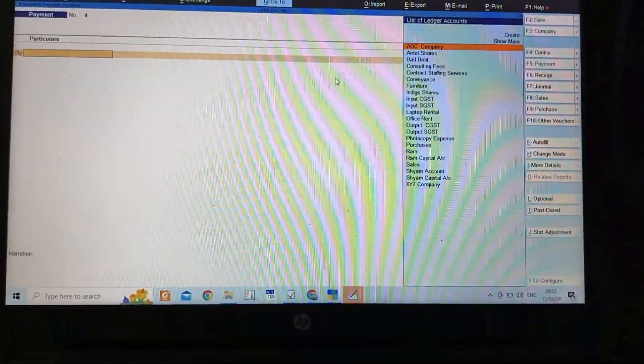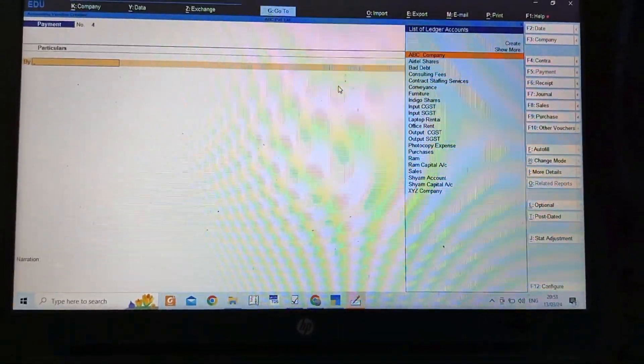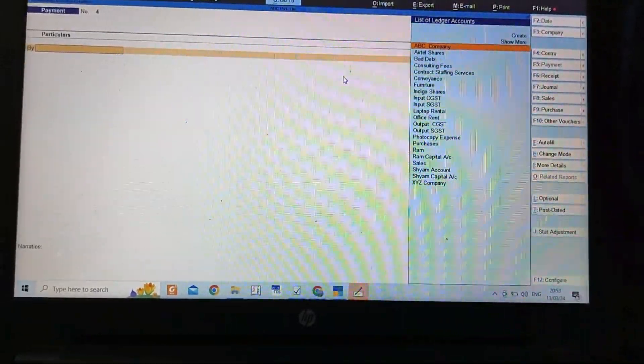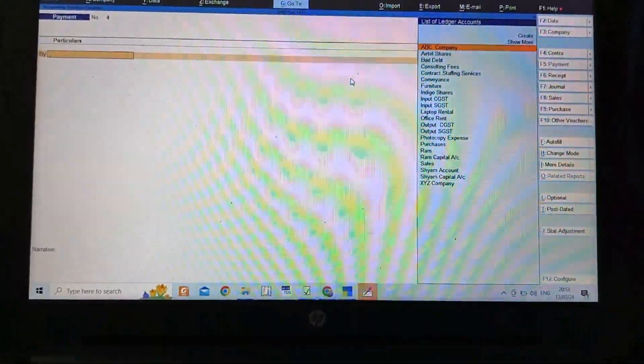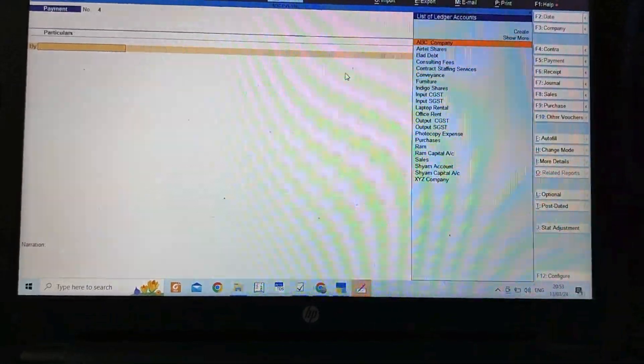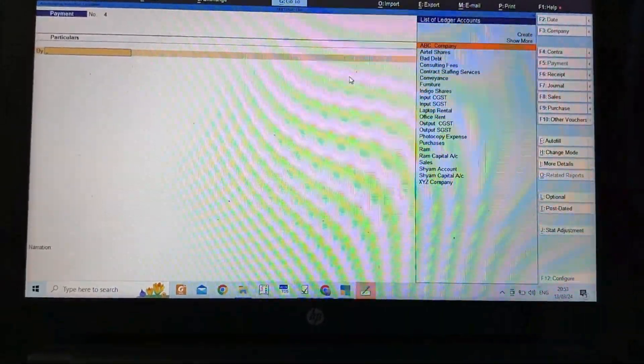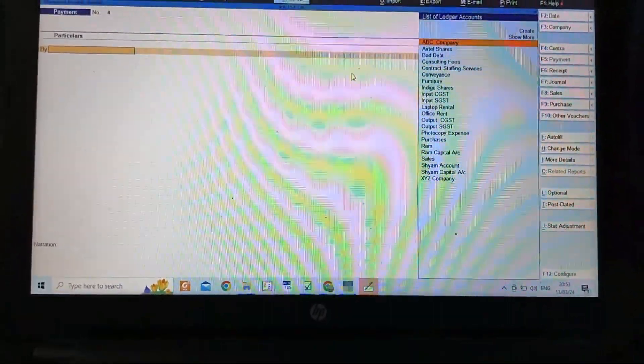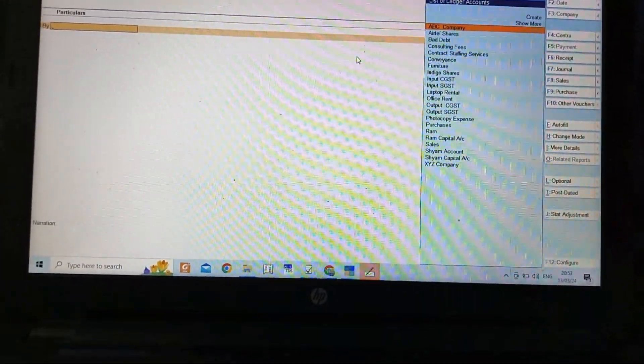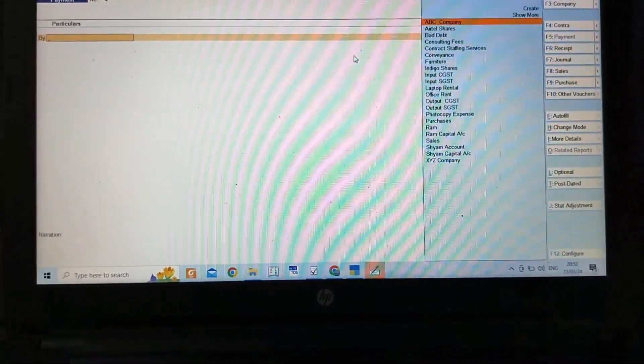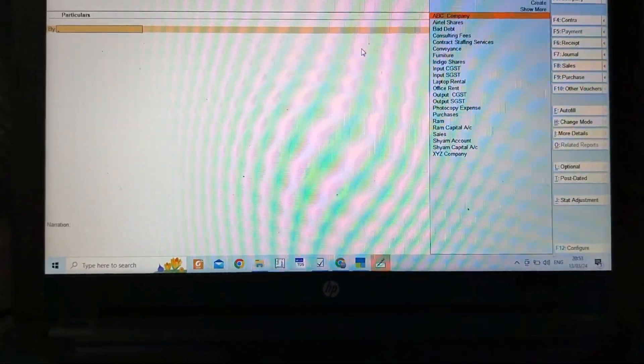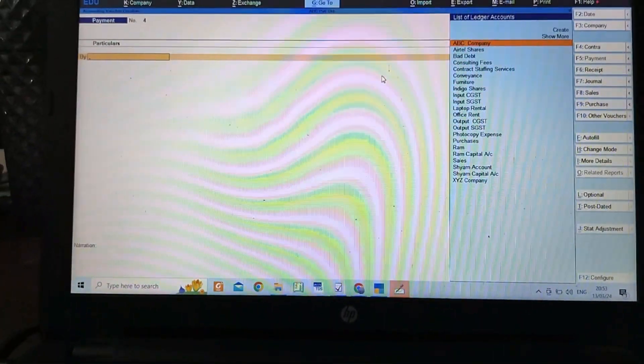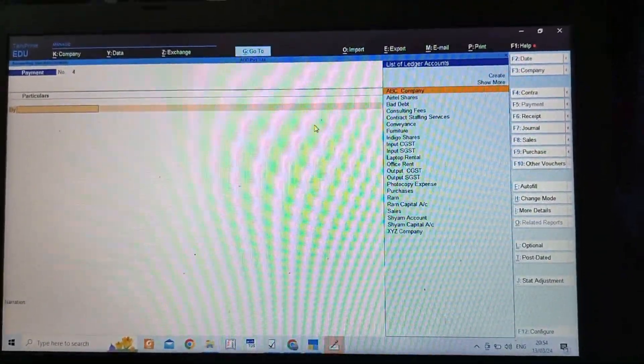In this video we will learn about basic entries—payment through bank and cash. Let's suppose we have an expense of xerox or photocopy of rupees one thousand. The entry as per golden rule: this is an expense so we debit all expenses as per the nominal account rule. If you are making payment through bank, we credit bank because it's going out, and bank is the giver in this case.